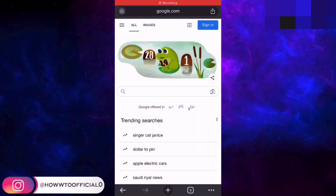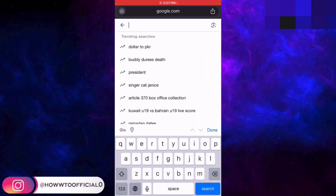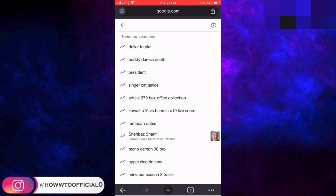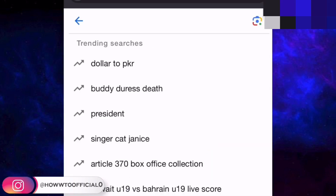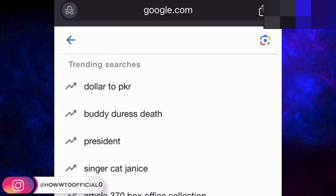And now let's see how you can recover your TikTok account if it was hacked. You have to go to Google and follow the steps that I'm doing.